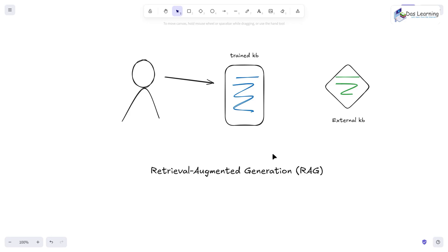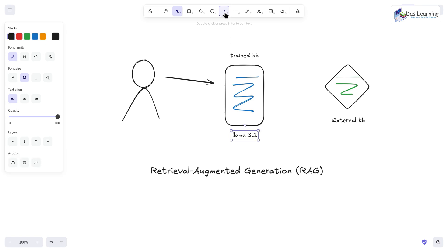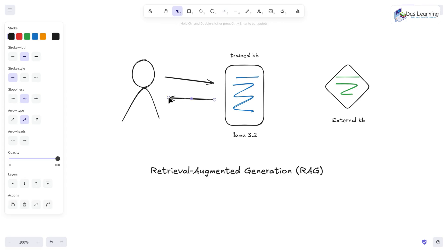Let's first understand what it is. For example, we have an LLM already downloaded, maybe on our local system — maybe a computer or anything like that. For example, it is Llama 3.2. A user gives a prompt or query to the LLM. Any LLM is trained on certain parameters or data, which we are calling a Trained Knowledge Base. And it can give you answers depending on that.